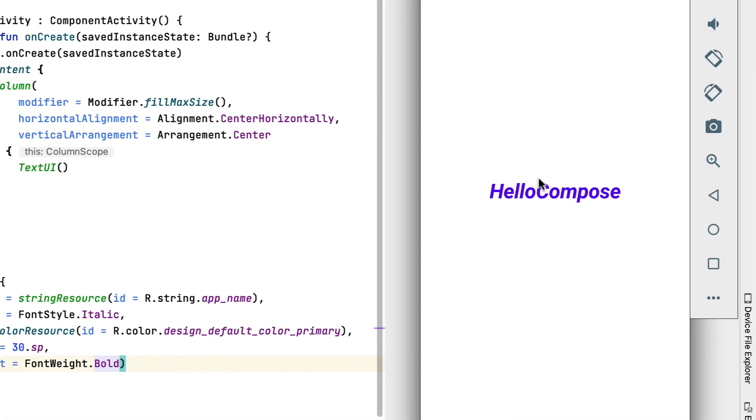Now build and run the project. You've applied all the styles, and the text looks much nicer. Feel free to experiment with other parameters and change the text to your liking.